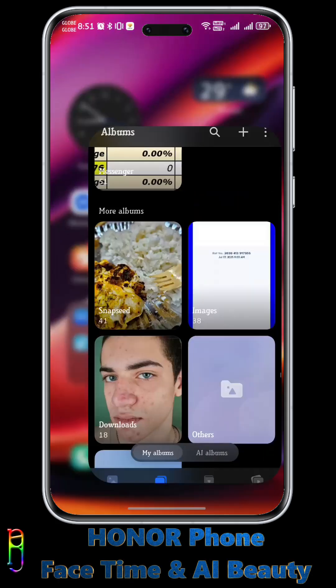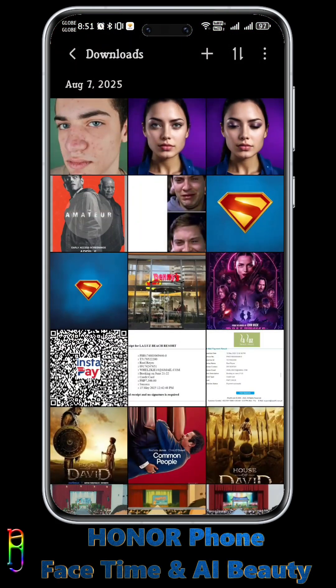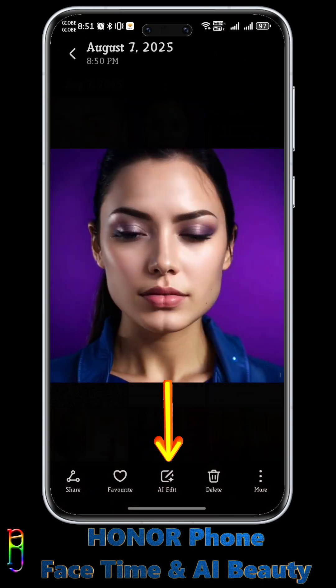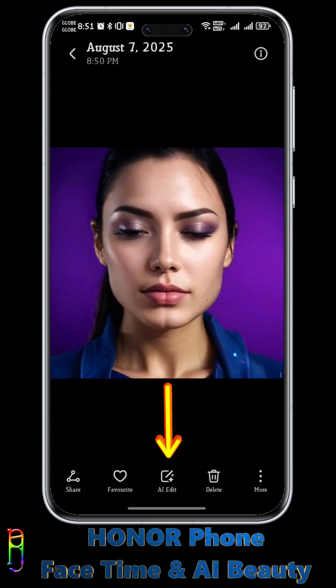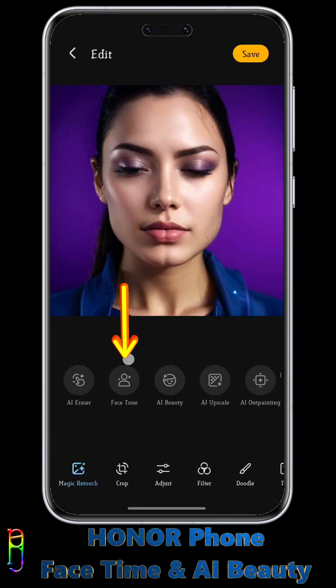How to use FaceTime and AI Beauty on Honor phones. Open your gallery, then open an image that you want to edit. Tap on the AI Edit icon in the middle, and from here go to FaceTime.